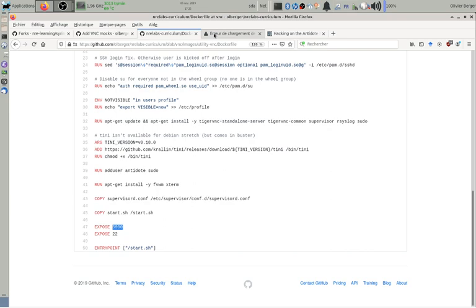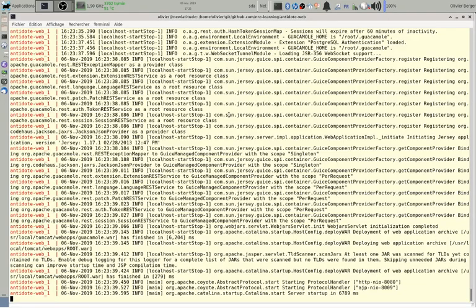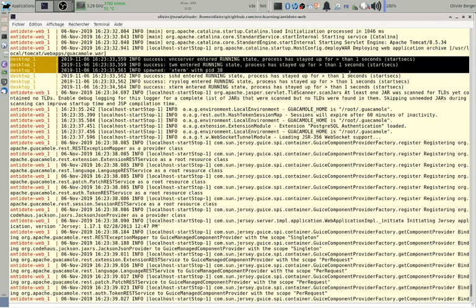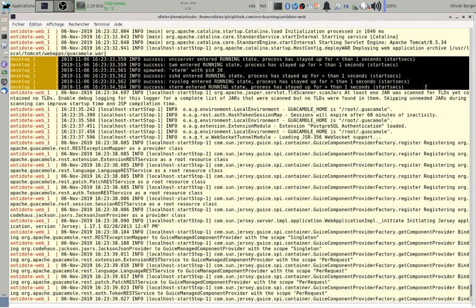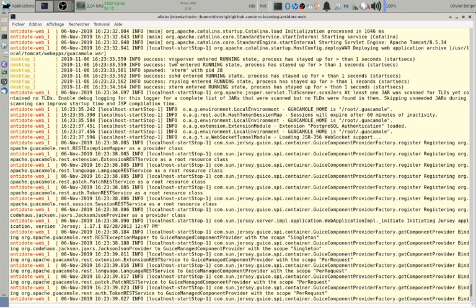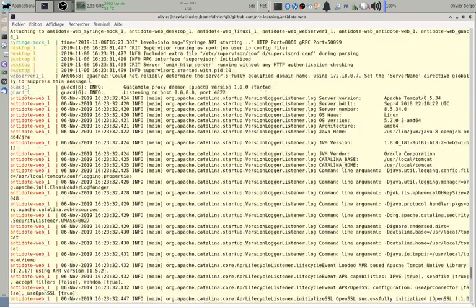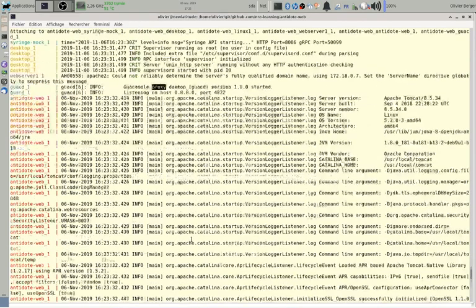So what happens when makehack has started everything? Somewhere we can see that there is a desktop container that started in the background that will start VNC server and Xterm. So there is a lab already started here, there is also GuacD that is able to connect to it.